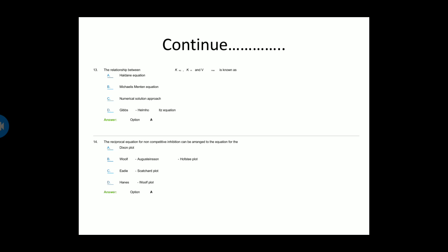Next question: The relationship between KM, KS, and VMax is known as — option A is the Halden equation, option B is the Michaelis-Menten equation, option C is numerical solution approach, and option D is the Gibbs-Helmholtz equation. Option A is the correct answer — the Halden equation.